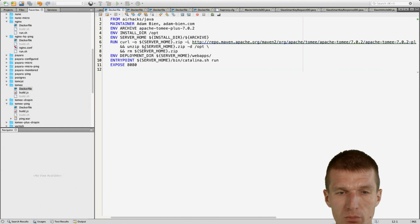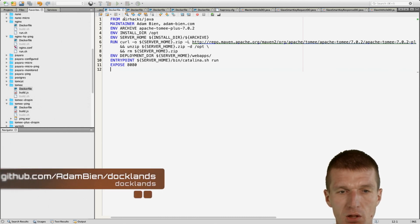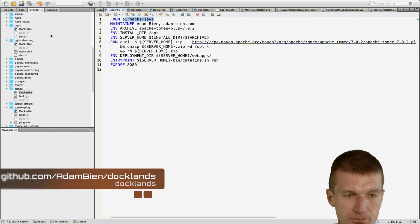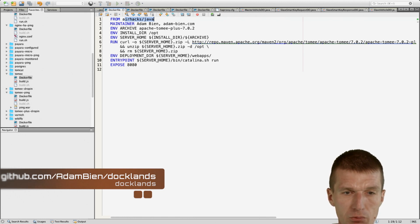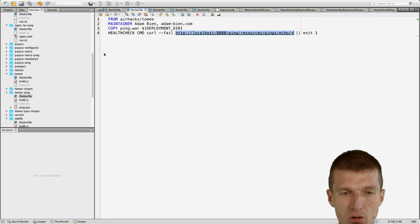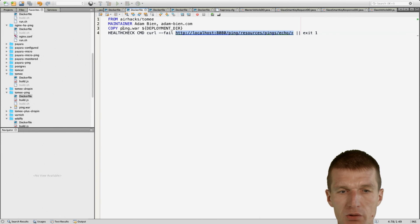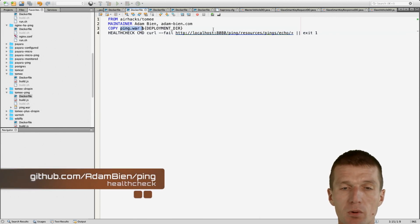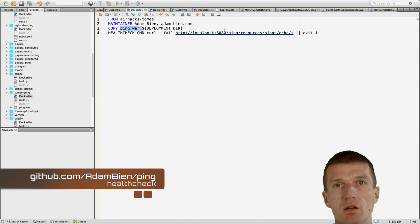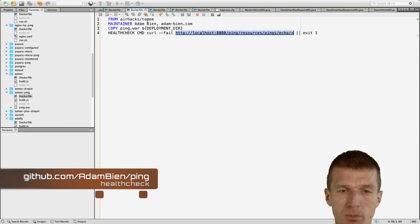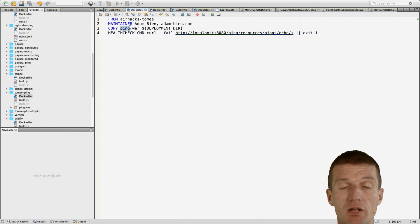This image downloads Tomcat and installs it in an image called airhacks-java, which is the base Java image. I won't use this image directly — rather I'll inherit from it. There's another image called Tomcat-Pink, which comprises a simple app called Pink War. Pink War is a health check that exposes a set of JMX data and a simplistic Pink app, providing this URI. So I will load balance this health check.